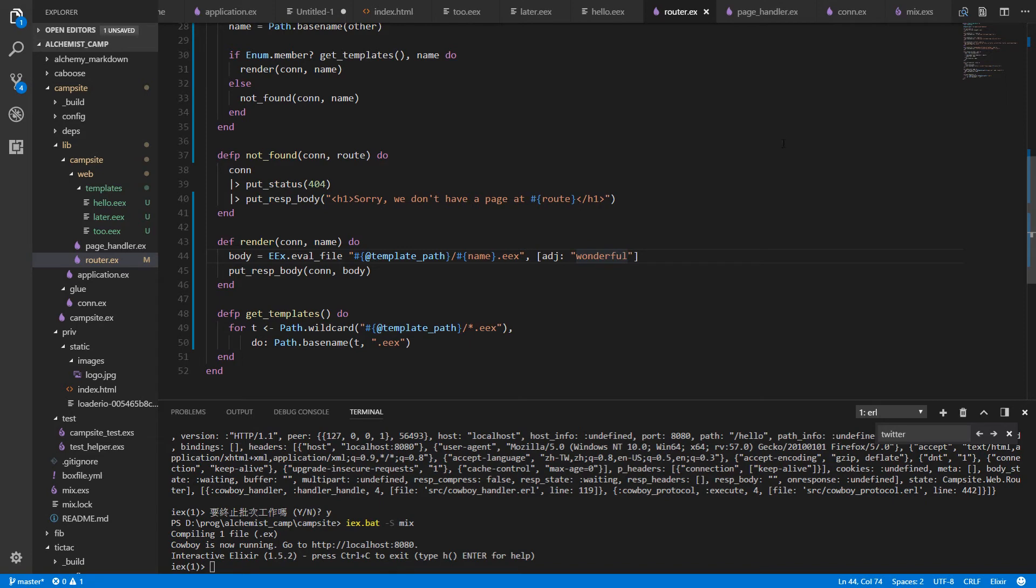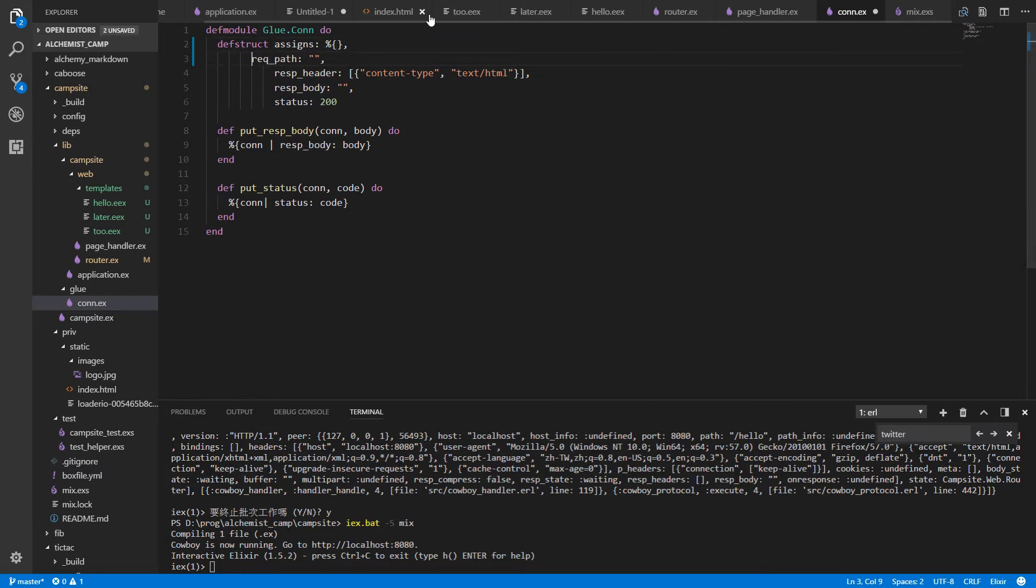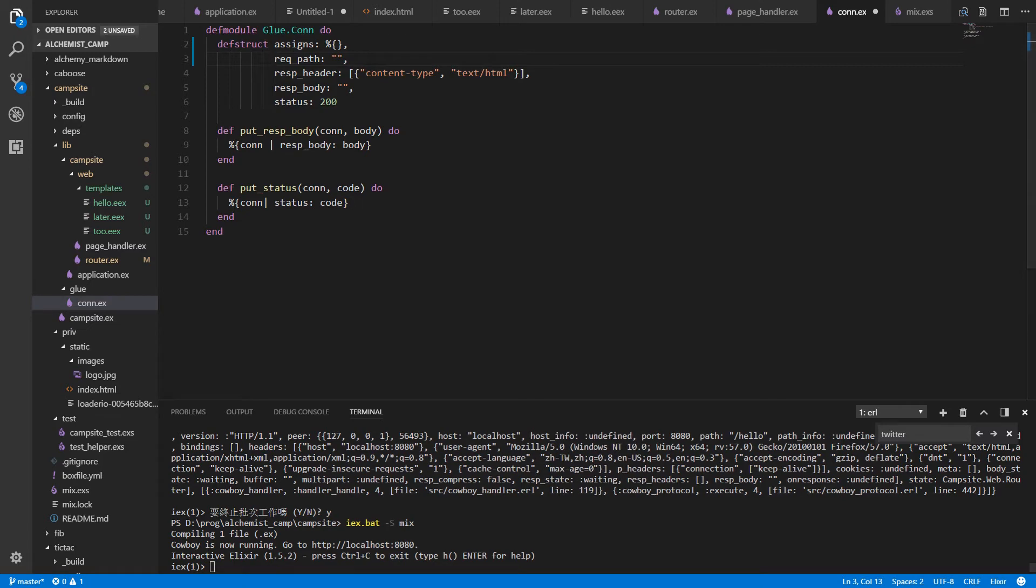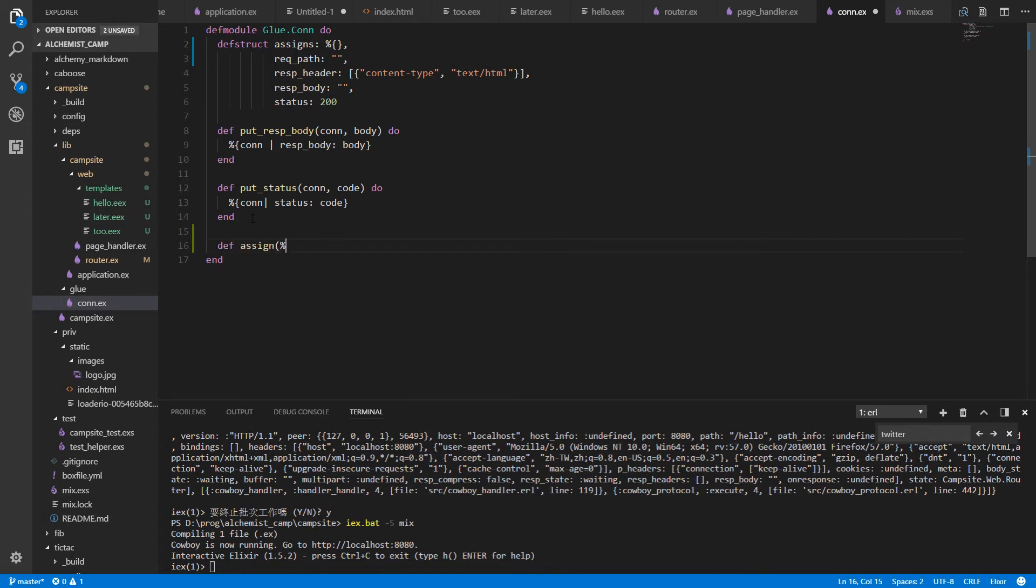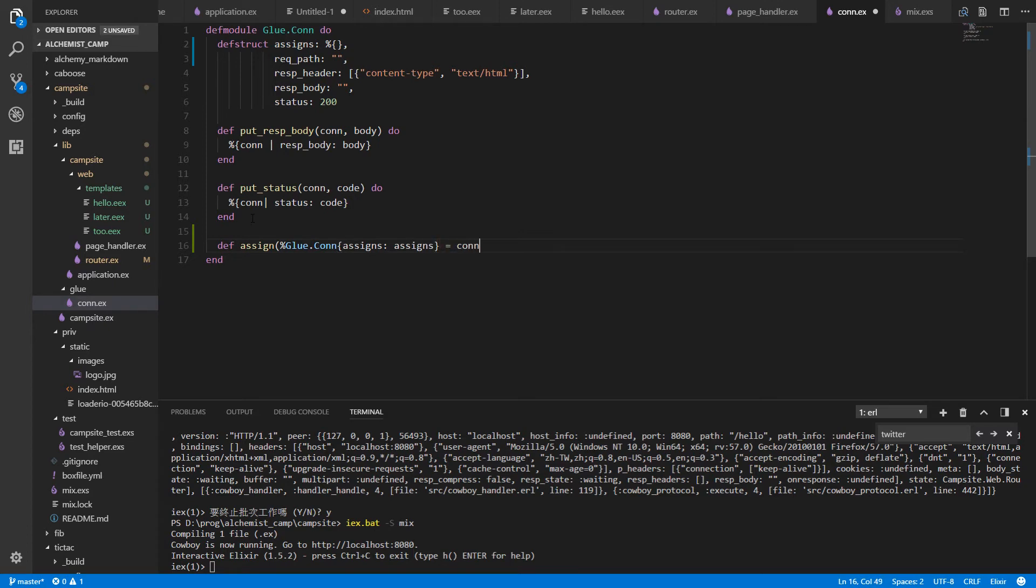So what we'll do is we'll add assigns to our con. We'll put it at the top of the structure. And assigns will be a map just as they are in plug.con. And then we need a function to add to the assigns. And we'll call that def assign.